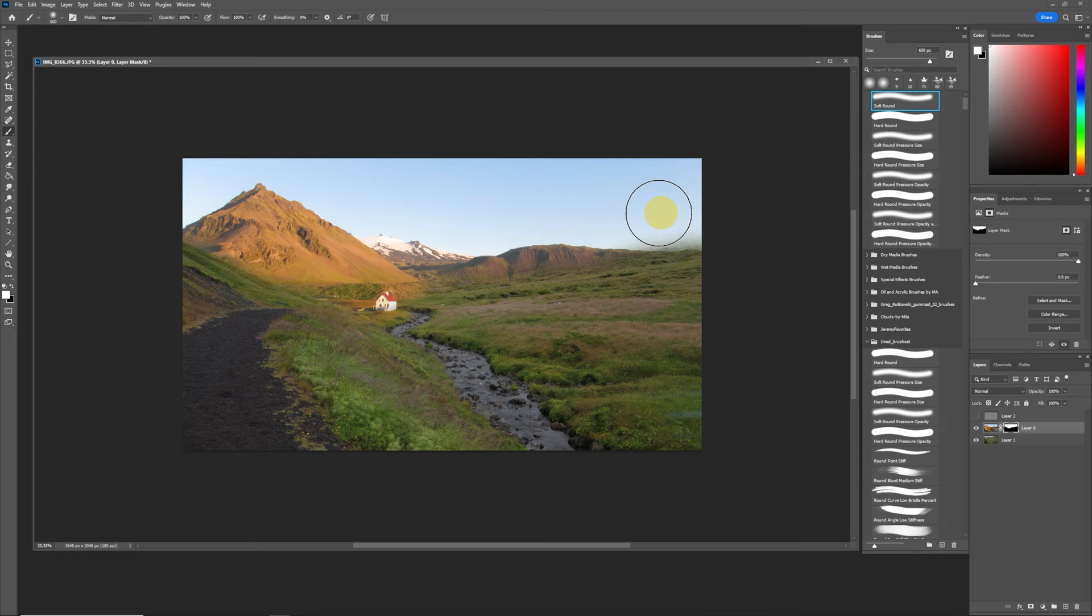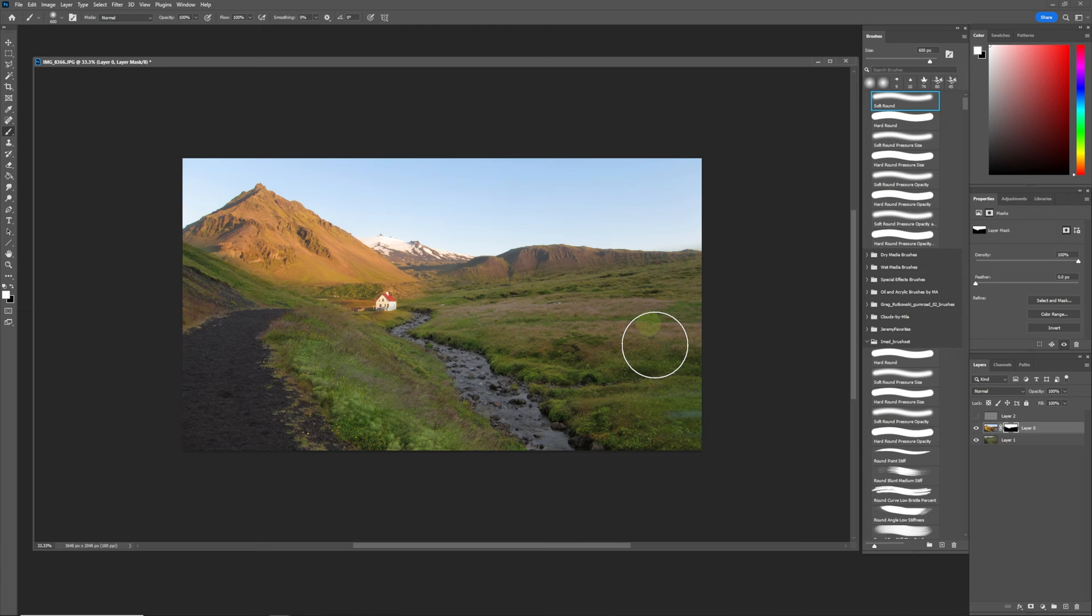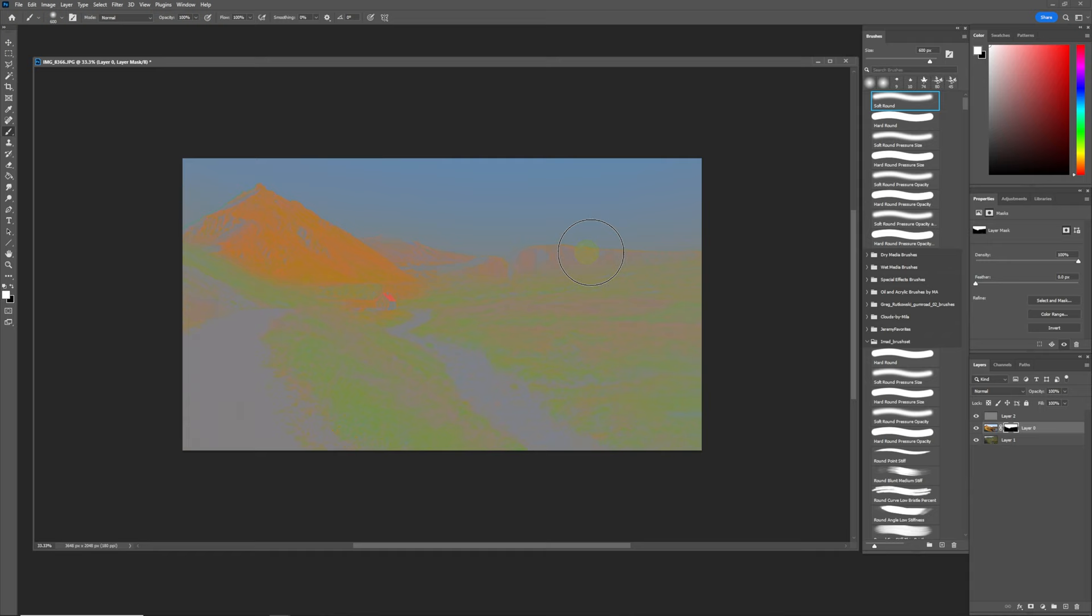So we have this green part over here and this warm part. What we're going to do is warm up this green part to match this warm area over here. We're going to go back to our luminosity, and now you can see there's this big difference between the oranges and the greens over here.